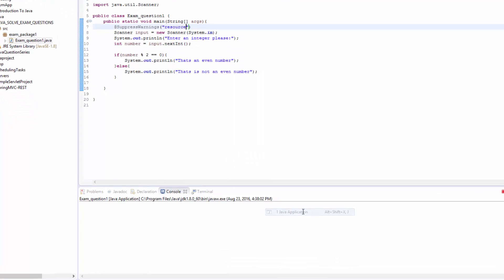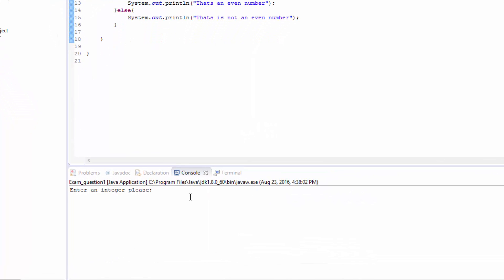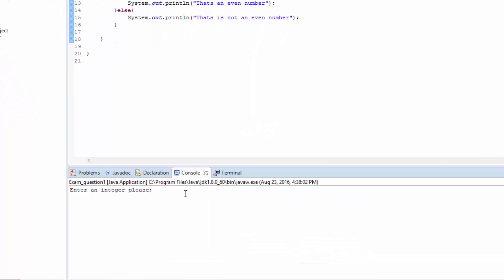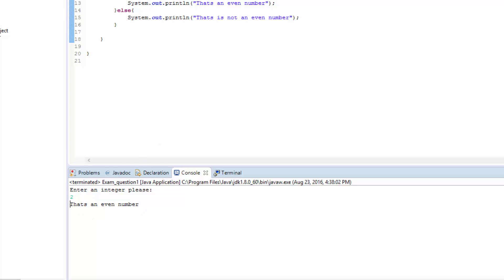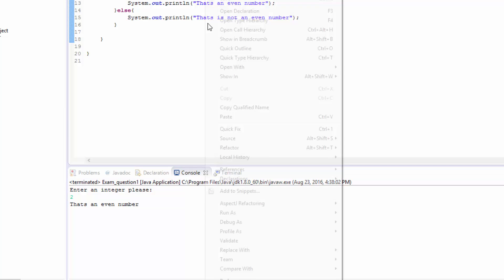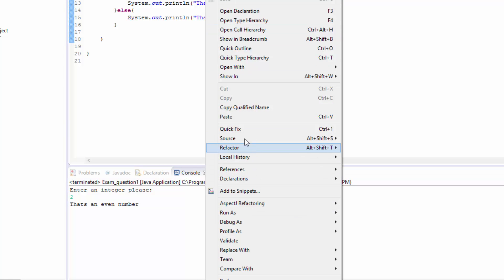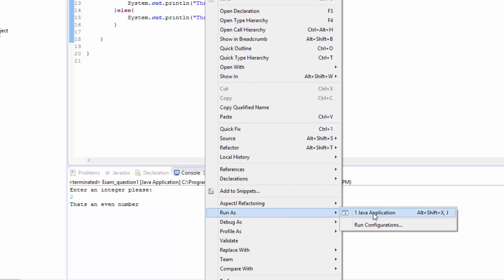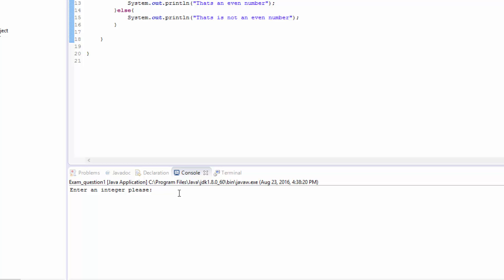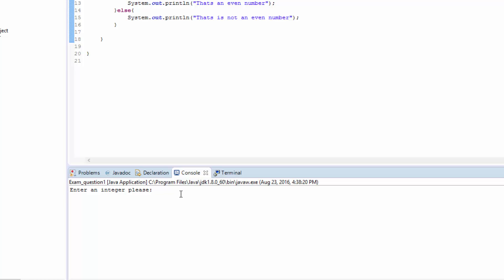And we run the application. So we enter the number, let's say 2, and we know this is even number. So the program says that's an even number. So if we run again the program and check application, then we type number 3 and we check, that's not an even number.